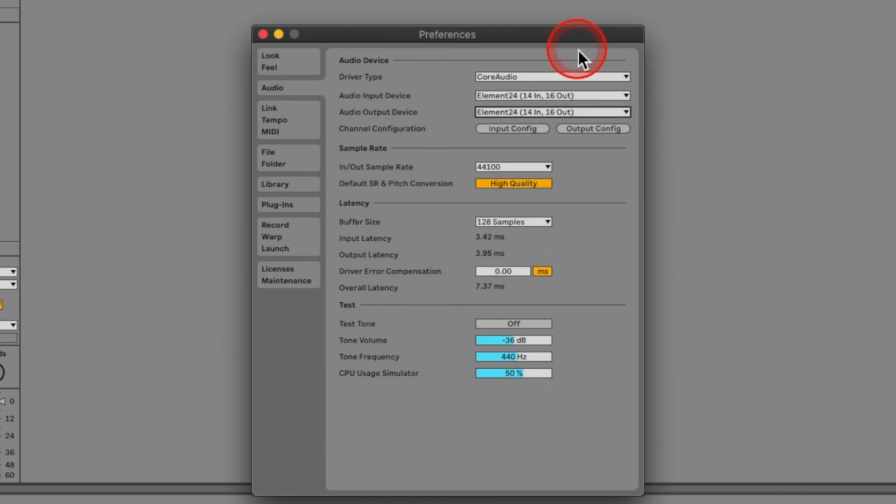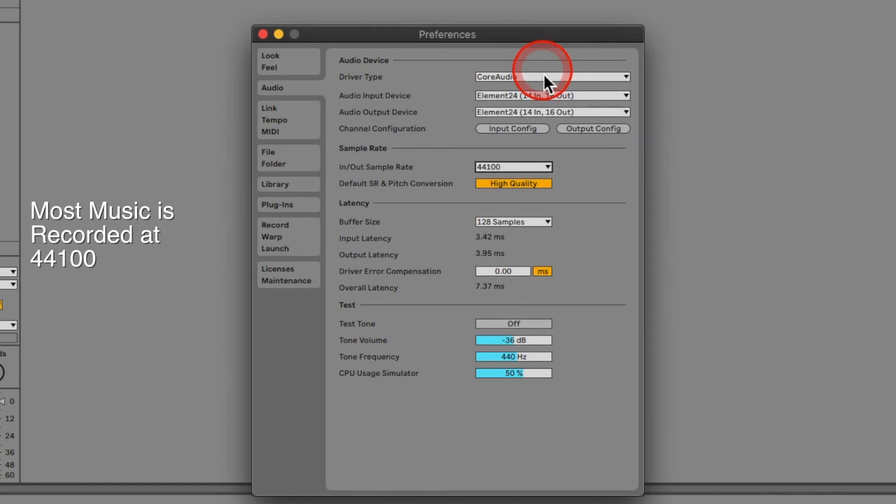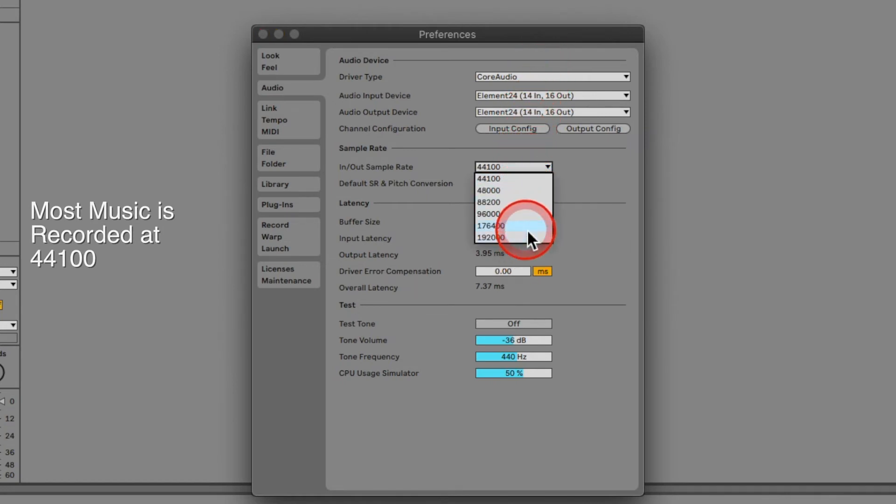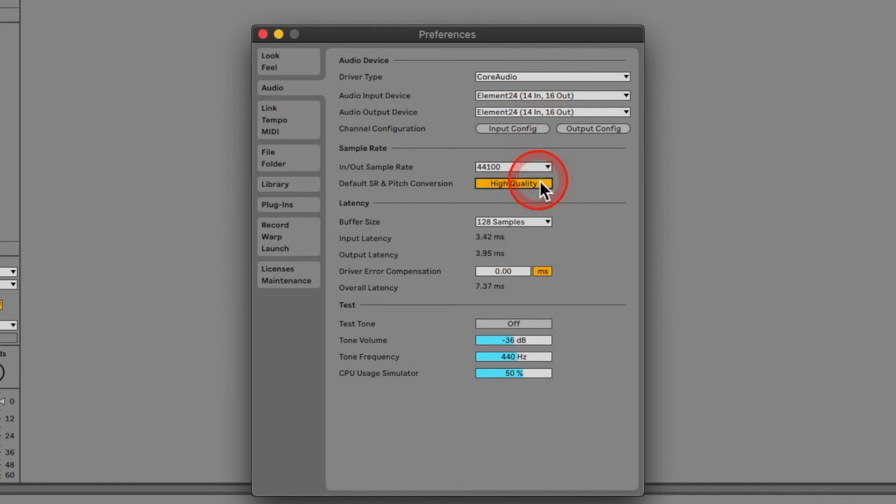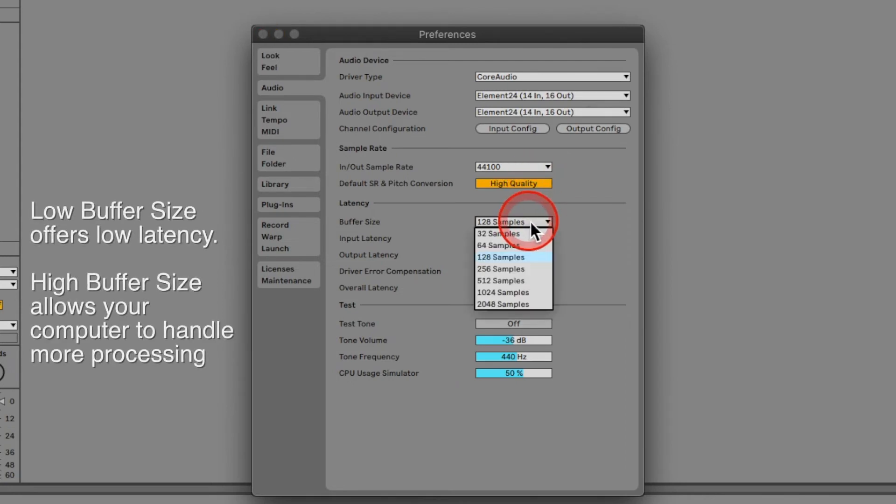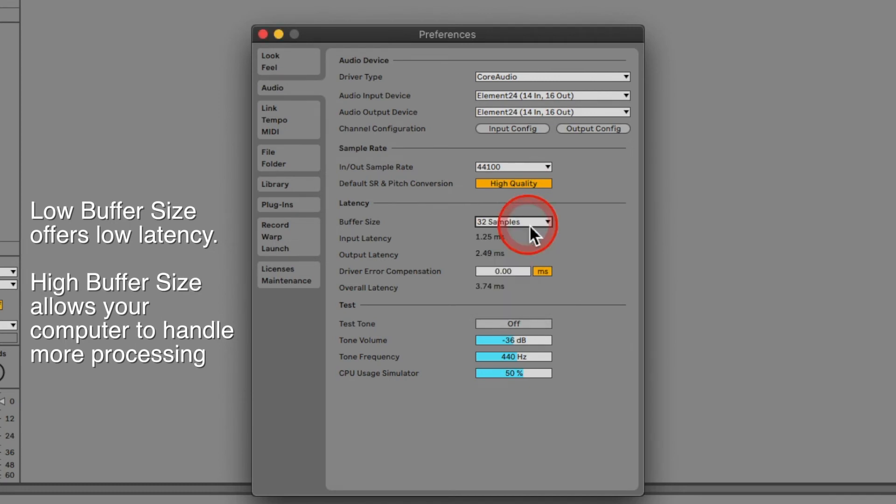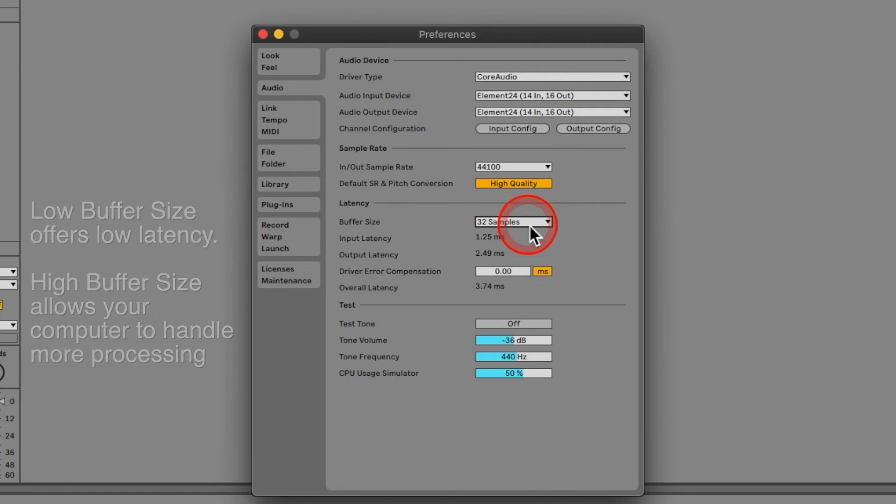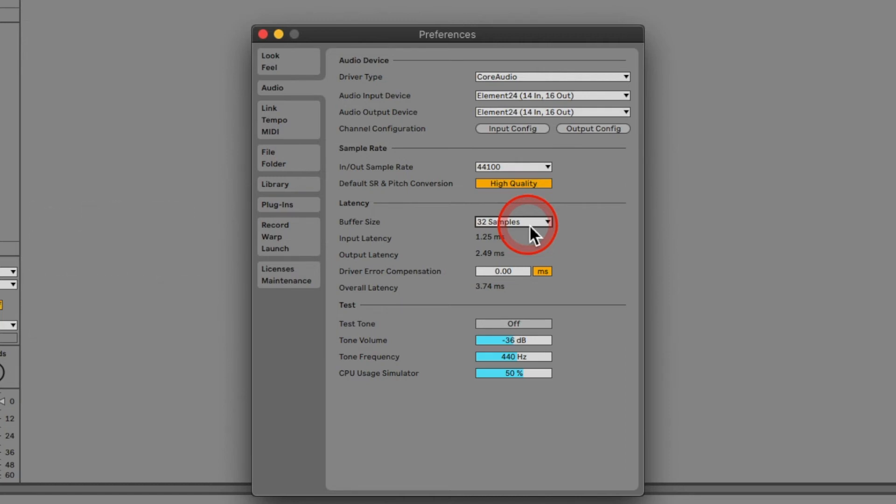The standard sample rate is 44,100 Hz. The buffer size will affect the latency of your input signal. Low settings offer less input latency, but your system will work harder. This works okay for sessions with low track counts and light processing, which is what we're doing today. Let's select 128 samples for now.